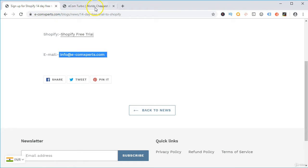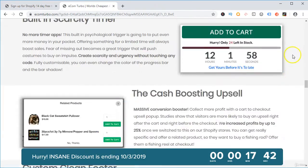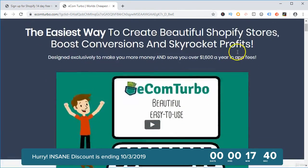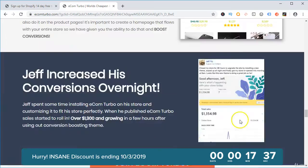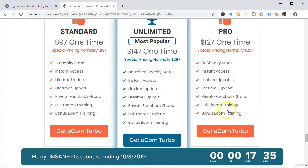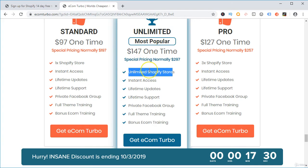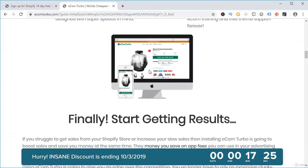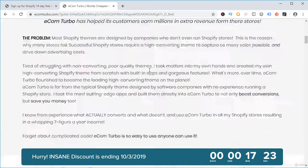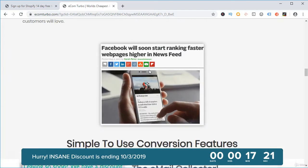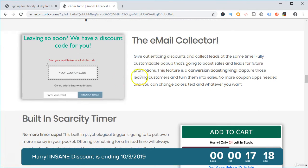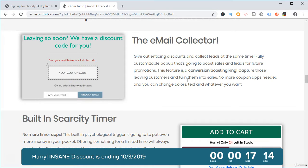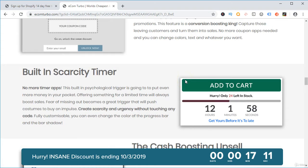The first resource is a premium theme called Ecom Turbo. This theme costs around $97 one-time payment for one Shopify store, and for unlimited Shopify stores it costs around $147. The best part about this theme is it comes with built-in premium features such as sales stickers and an email collector where you give a coupon code for collecting emails.